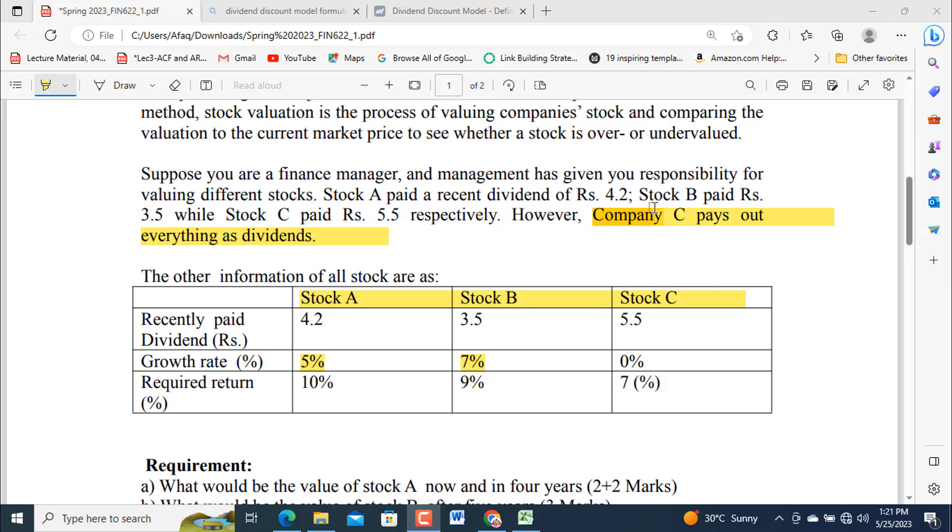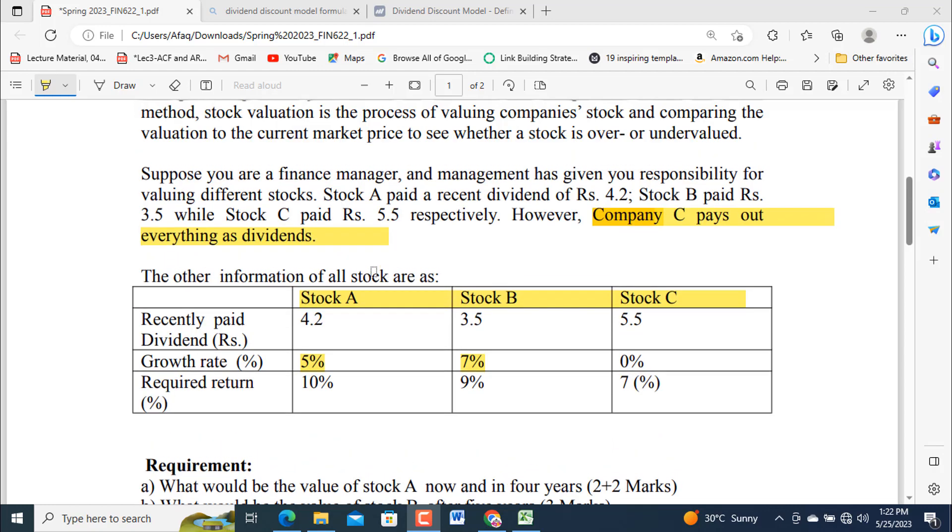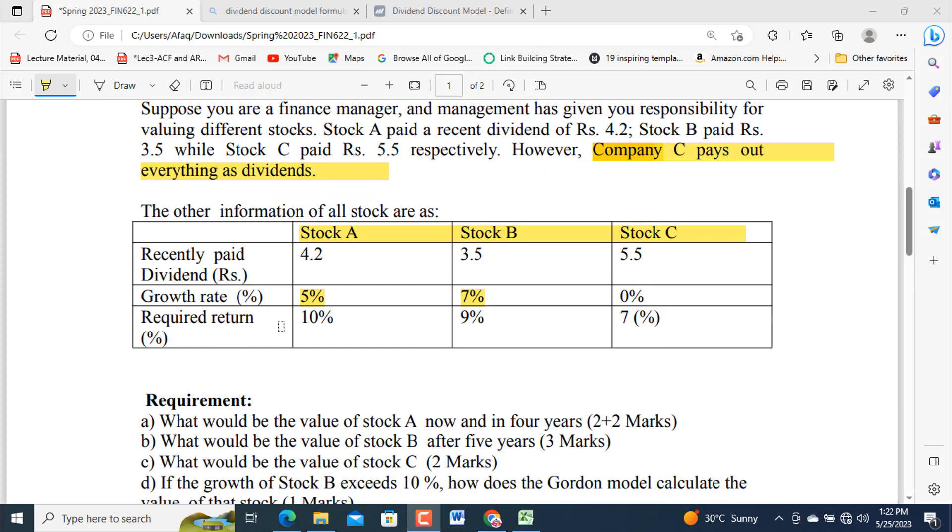Stock A paid a recent dividend of Rs. 4.2, Stock B paid Rs. 5.5, while Stock C paid Rs. 5.5 respectively. However, Company C pays out everything as dividend - no return retained. In case of Stock C, all the information further related to these questions are given in this table. Recently paid dividends: Stock A, Stock B, Stock C, and their respective growth rates 5%, 7%, 0% because it is whatever he earns, it is given to its stakeholders.